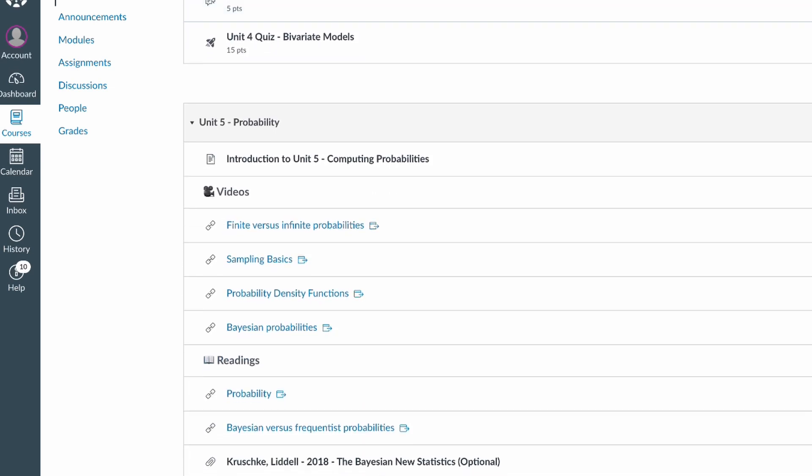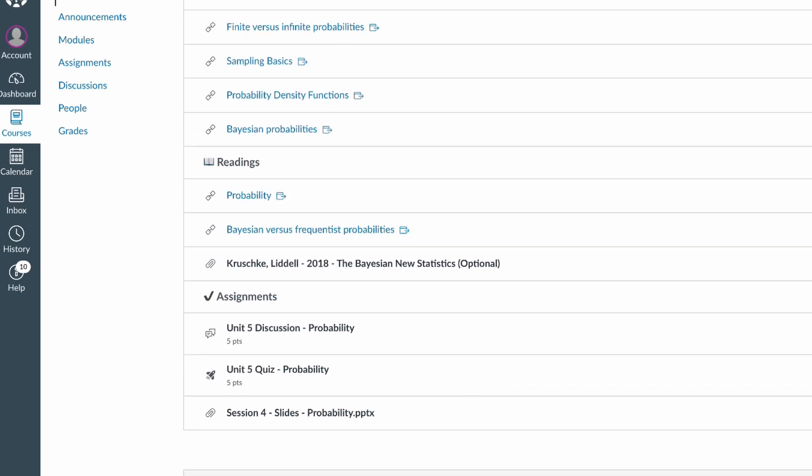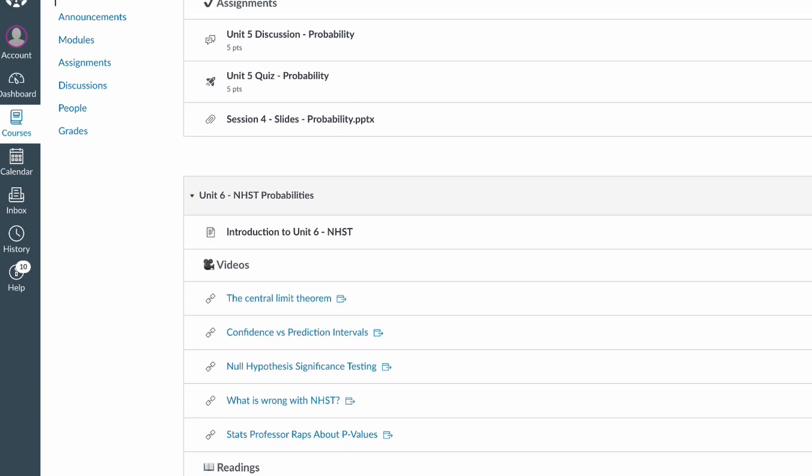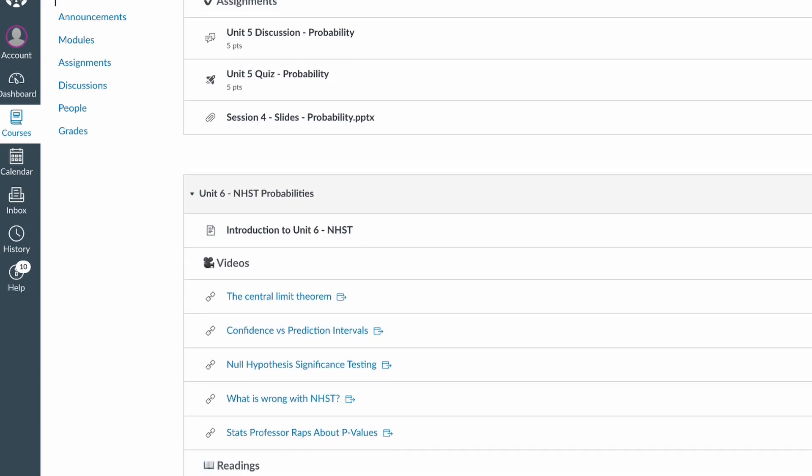Complete with course videos as well as my amazing textbook — well, depending on the class, because I've written a stats textbook, but not an art textbook. Yet? But probably never. I don't know.